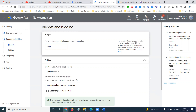Increasing the budget to 5,000 increases the reach. Going with 10,000 also changes the reach accordingly. Right now my budget will be 1,500. Select the budget.